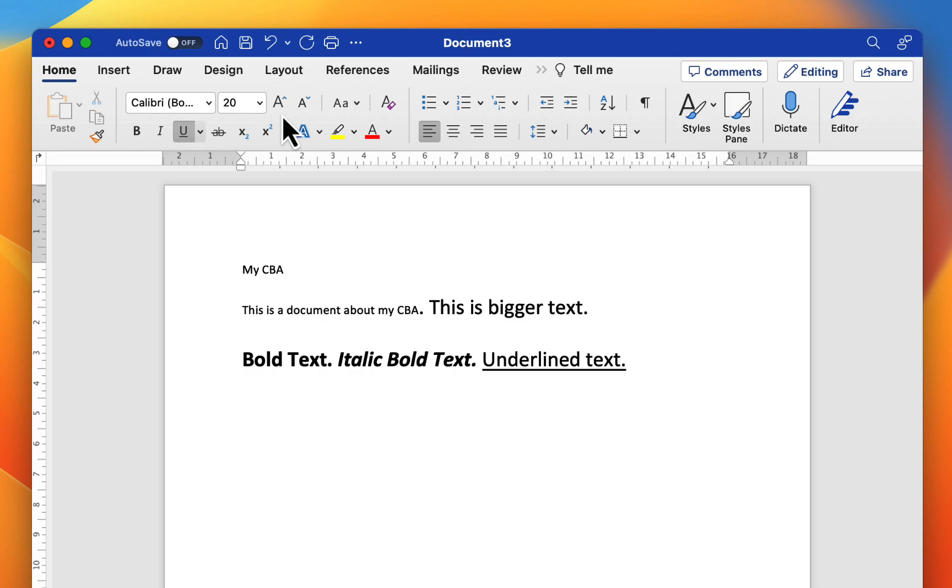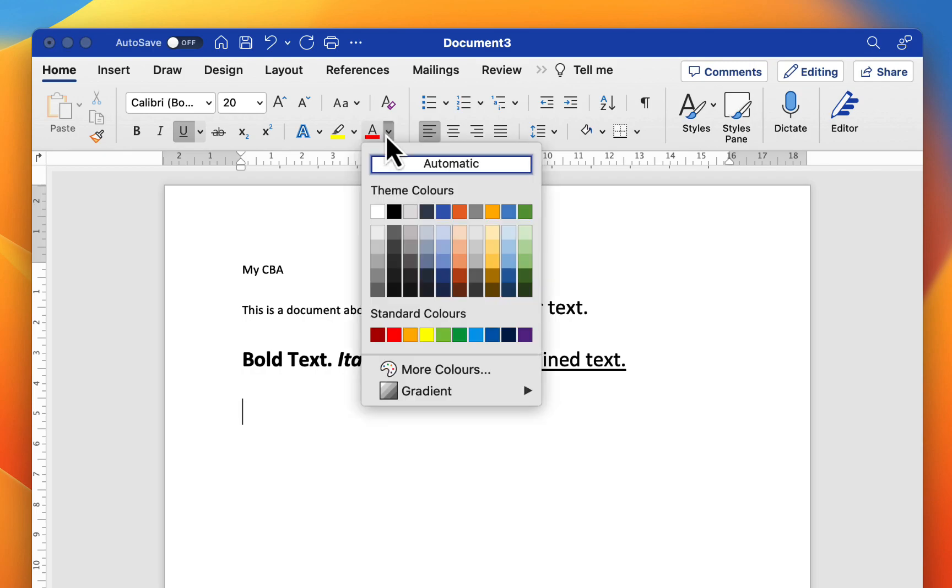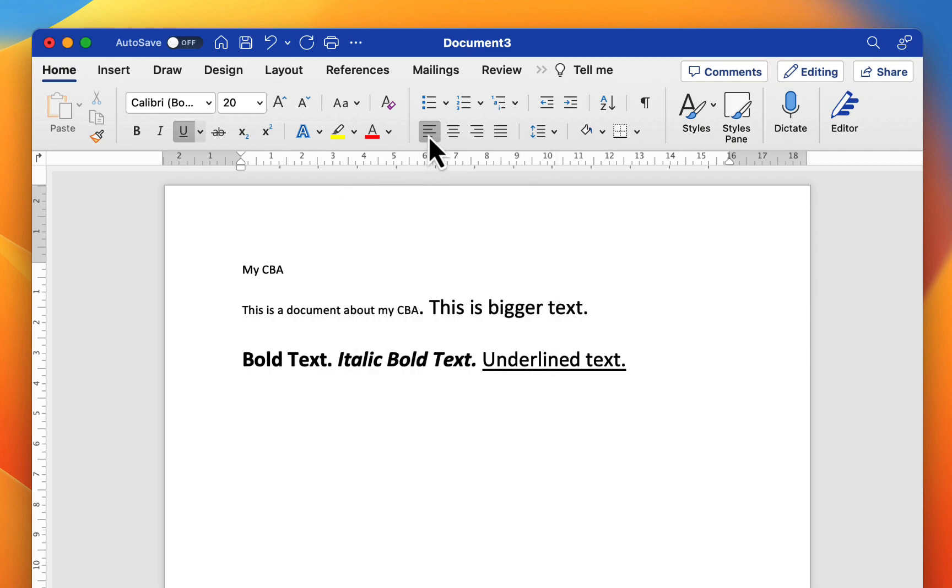Some other options available to us are to highlight the text or to change the color of the text. So if I click this little drop down arrow you can see there's a whole range of colors I can choose from. I'm just going to choose red here for the time being.